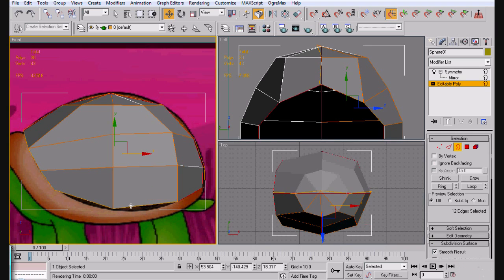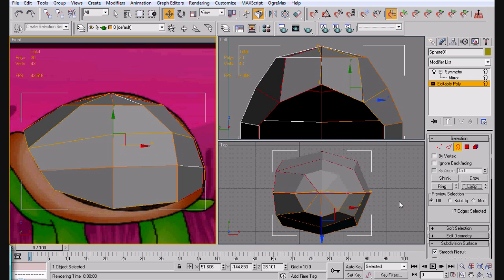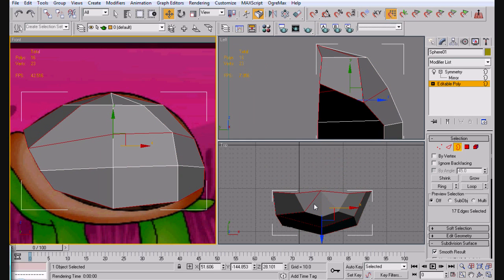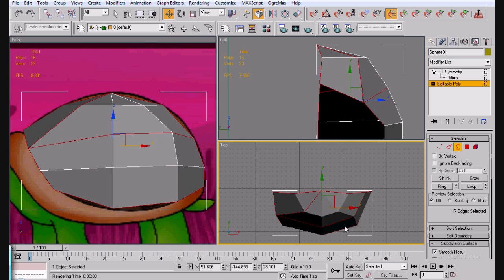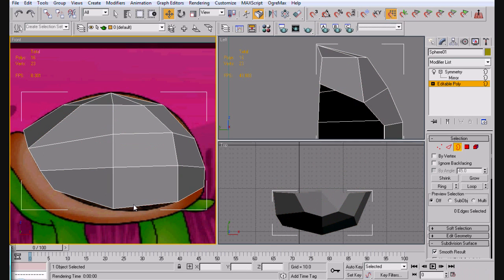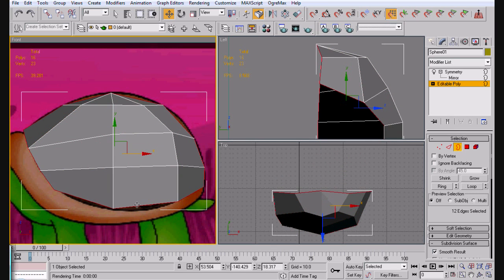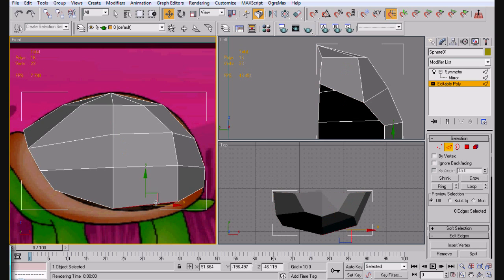Now what we're going to do is we're going to select the bottom and loop it. Now you'll notice that... Let's go ahead and take this off. You'll notice that... Let me select this. Oops, it's already got border on.